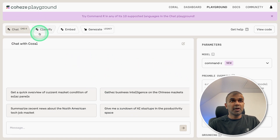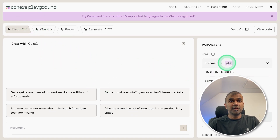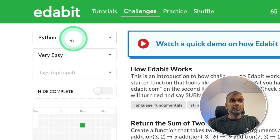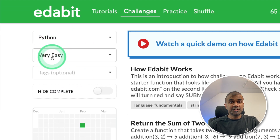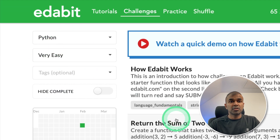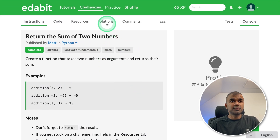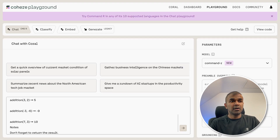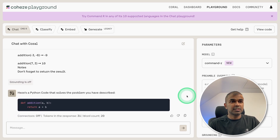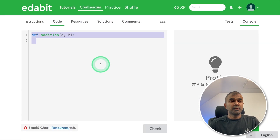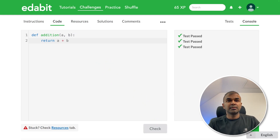We are going to use Cohere's playground with Command R selected as the model. First, a Python very easy challenge: return the sum of two numbers. Copying the instruction — the solution is locked, so we're asking Command R to generate it. I got the answer quickly. Testing it and clicking check — it is a pass.